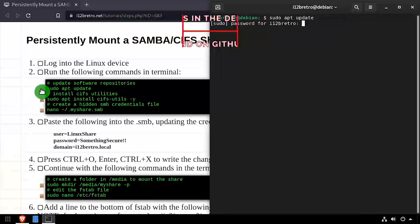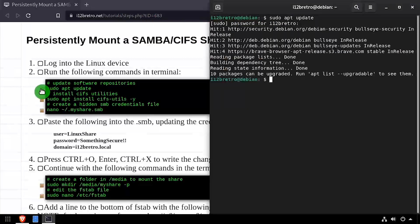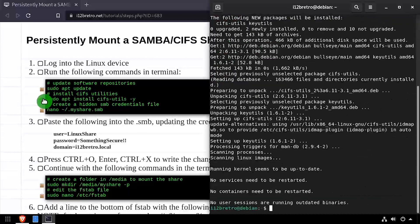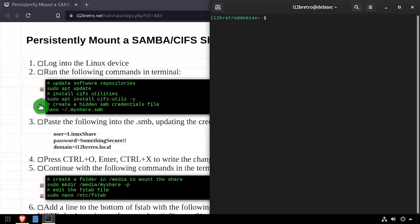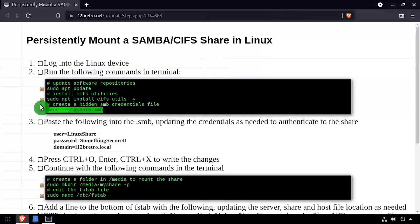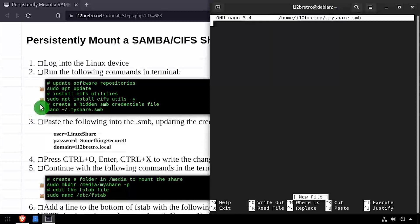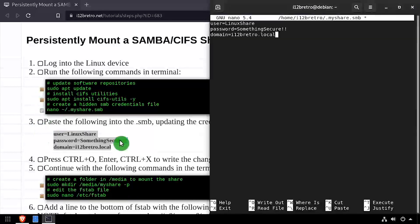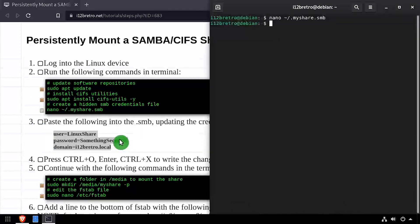The first thing we're going to do is update our software repositories and install CIFS Utils. We're going to create an SMB file in our user directory that stores the credentials we're going to use to authenticate to our share, which in my case is mounted on Windows Server.